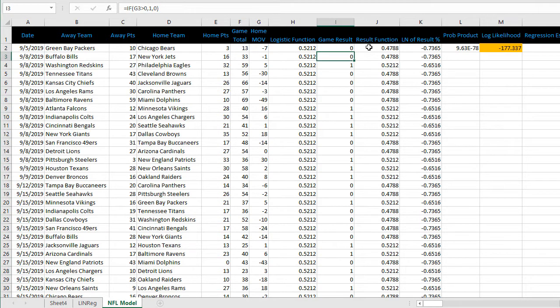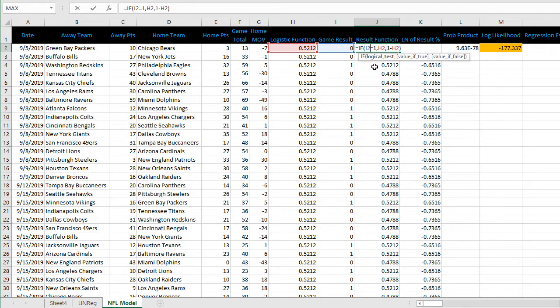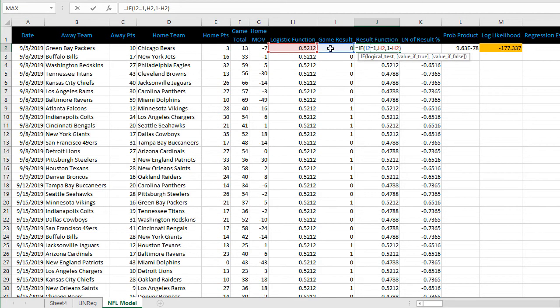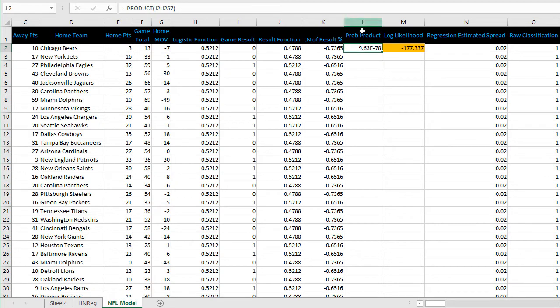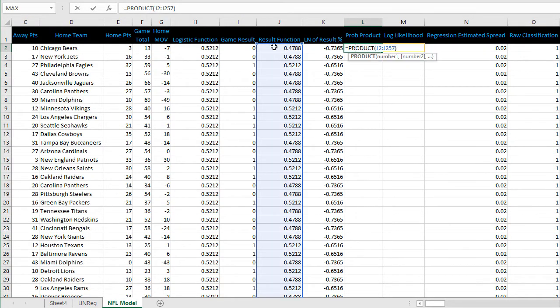Then the result function: if the home team wins, that is the same as the logistic function, but if the home team loses, it is one minus the logistic function. The next step is to calculate the probability product of the entire range of the game results column. You can see that formula in cell L2 - very simple, product of that entire range.